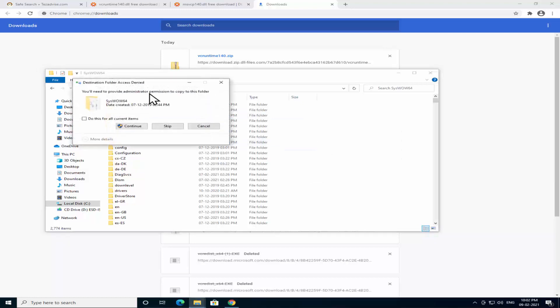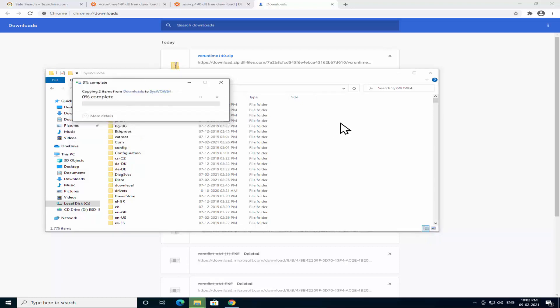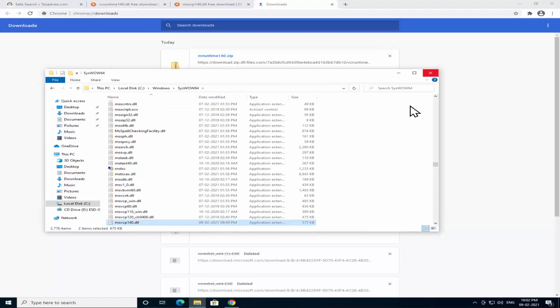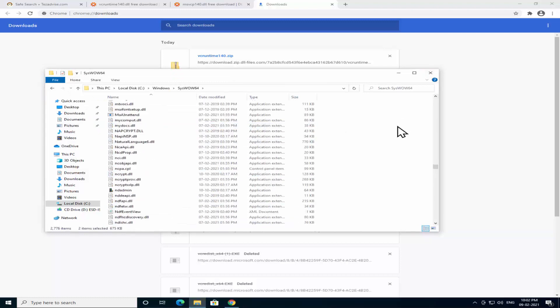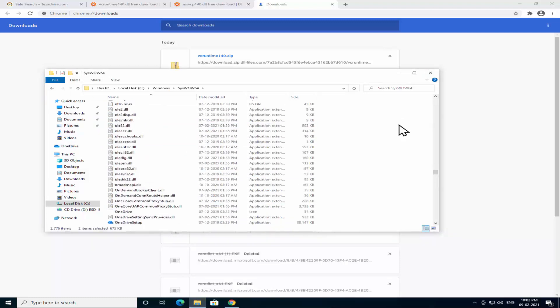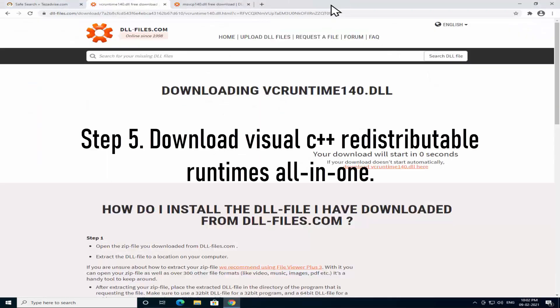Your PC asks you to provide the administrator permission to copy to this folder. Click on Continue. All right, both of them are added to this folder. Step 5: Download Visual C++ Redistributable Runtime All-in-One software.